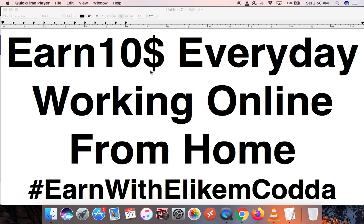Hit the subscription bell if you want to receive more videos from me. If you want to learn how to make money online from home right here in Ghana, there are a lot of people showing ways that you can make money online from home.